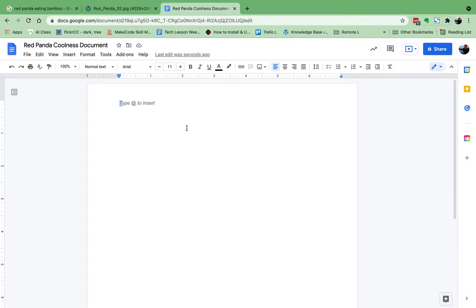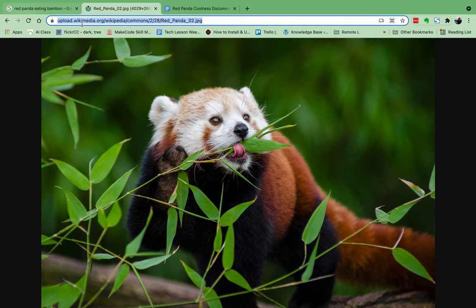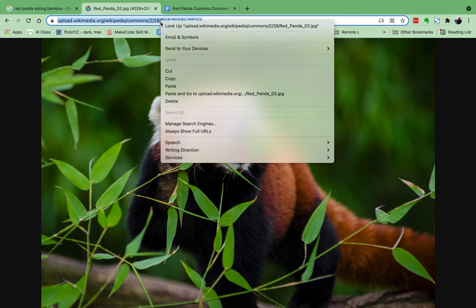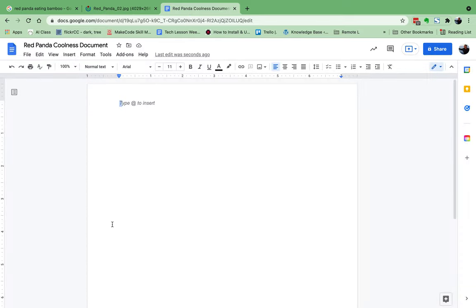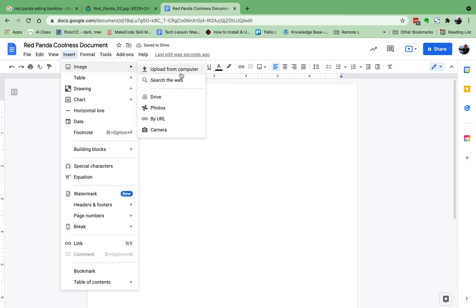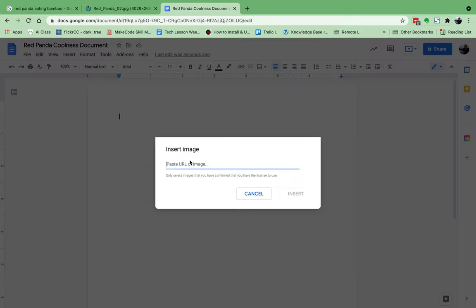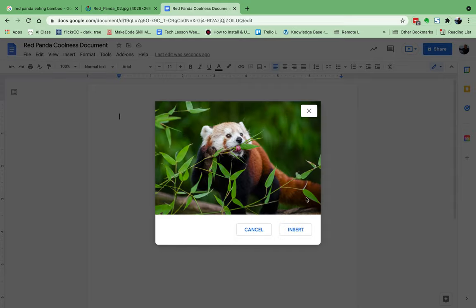Here I am on my 'Red Panda Coolness' document. I've copied this URL — I right-clicked and went to Copy, or hit Ctrl+C or Command+C depending on what you're on. Now over here, if I go to Insert, then Image, I can say 'By URL.' If I click on 'By URL,' I can paste that address right here and insert it.